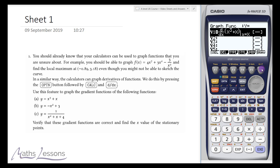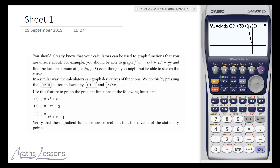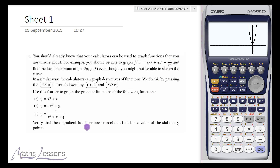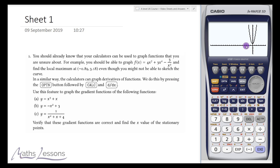We can now draw it and it will draw the derivative function. Notice this is a cubic, and what we've got on our graph is a quadratic. Remember, the derivative function finds stationary points when it equals zero. We've found the gradient function, and the question asks us to find the x-values of the stationary points.